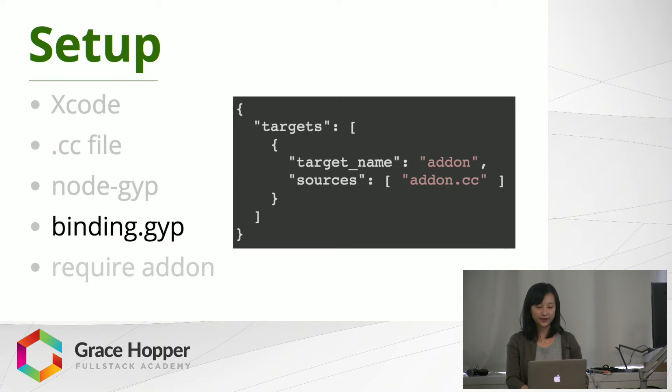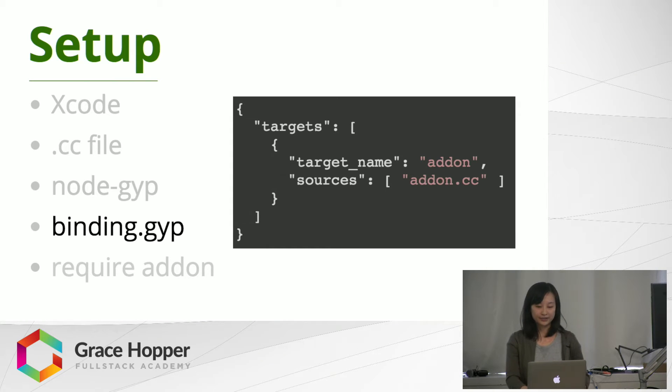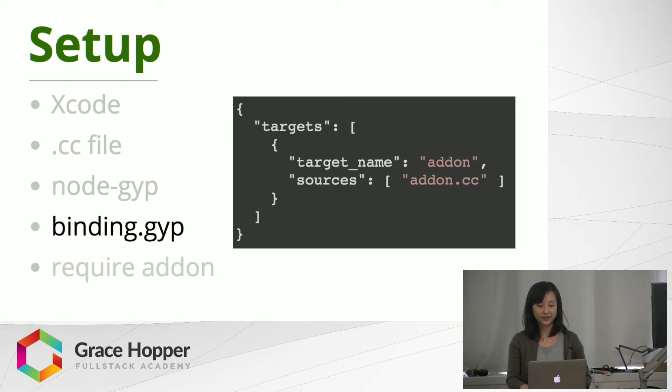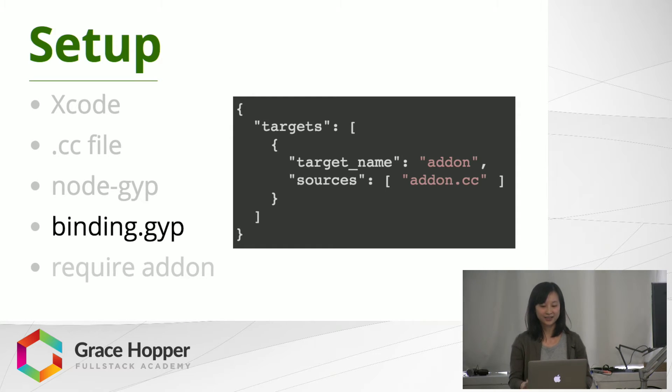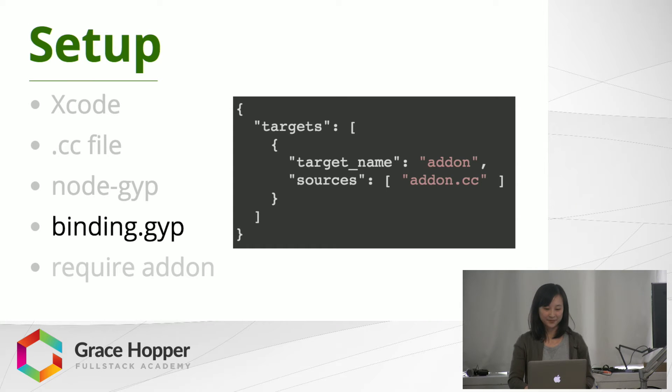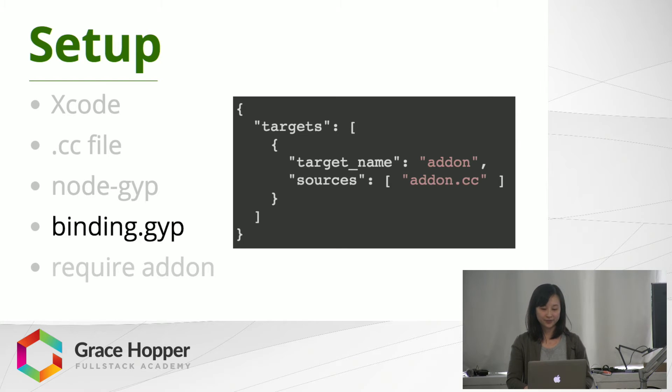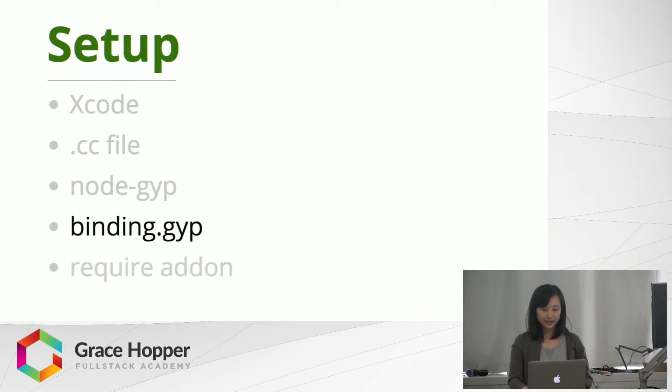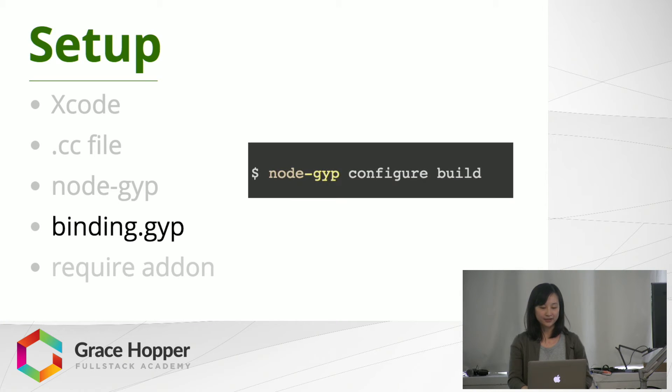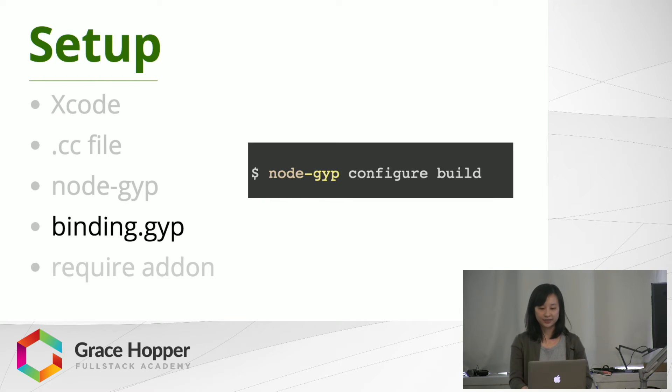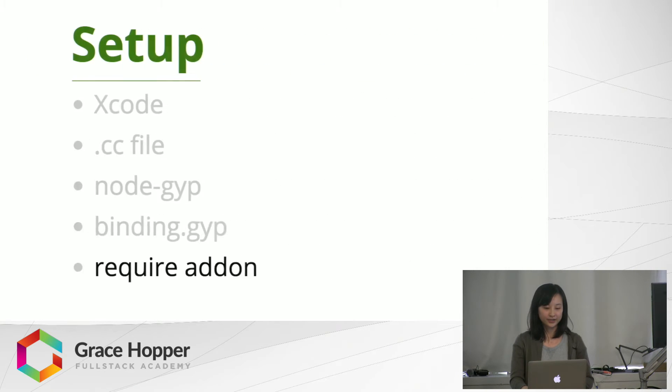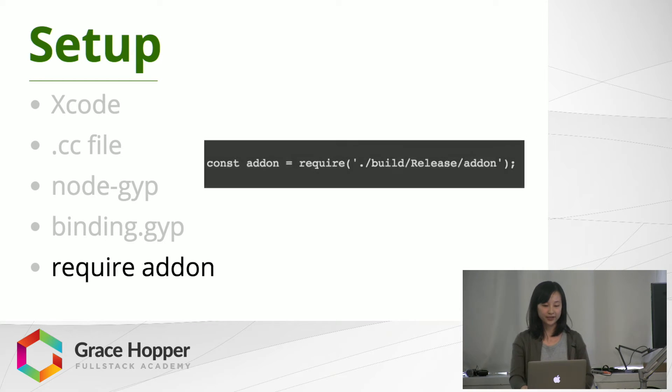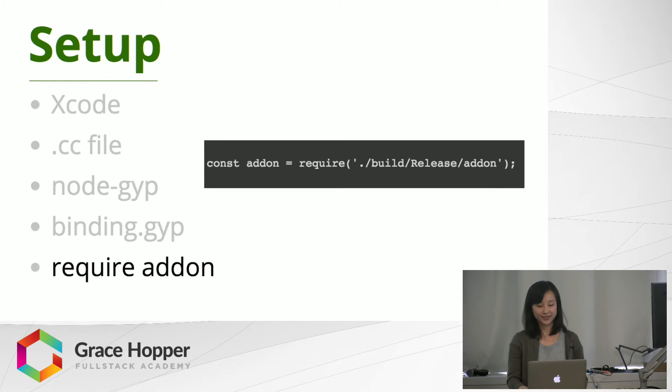It's a very short file, just a few lines of code, and what this is going to do is help Node-gyp compile the add-on file. So all you need to write is the target name, which is the name you'll use to require the module, and also the source, which is the name of the .cc file. And then once you've done that, your binding file is ready and all you need to do is run node-gyp configure build in your terminal, and then you can use your add-on. So then you'll just require your add-on in any of your JavaScript files like so, and then your add-on is ready to use.